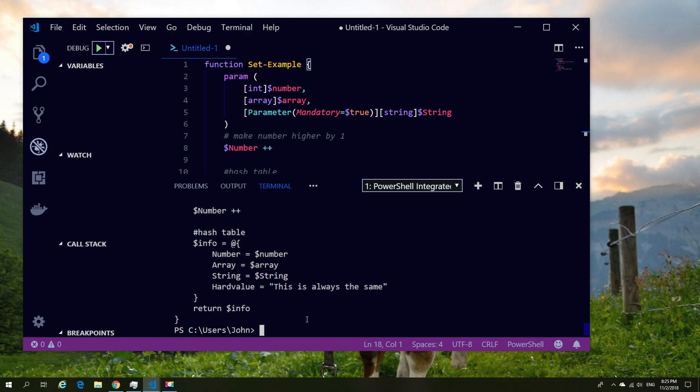So we've gone ahead now, run F5 to make sure that that function is now loaded into the command prompt. So I can now run the function by name. So in this case the Set-Example, I'm going to give the number 12.